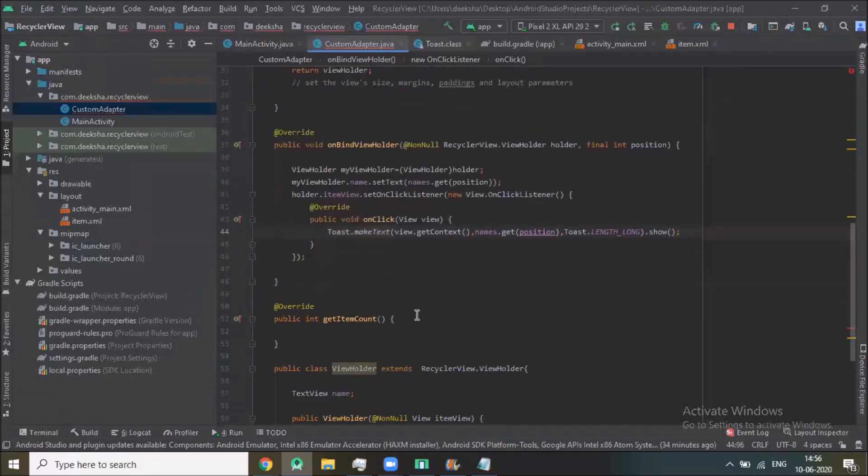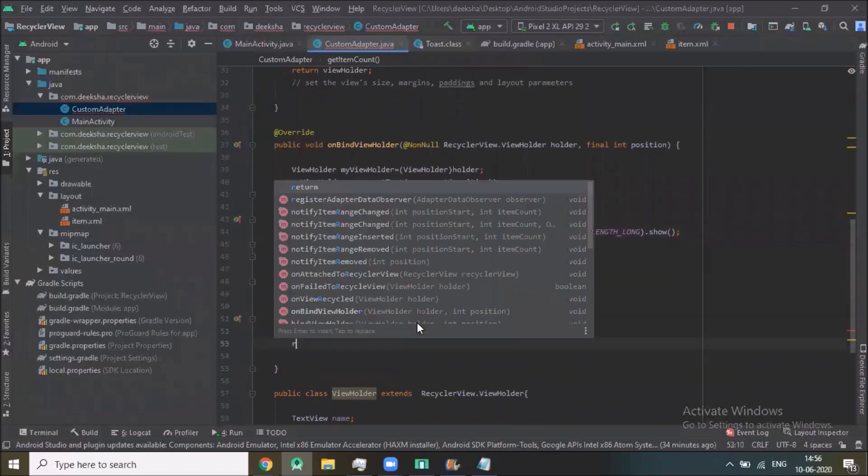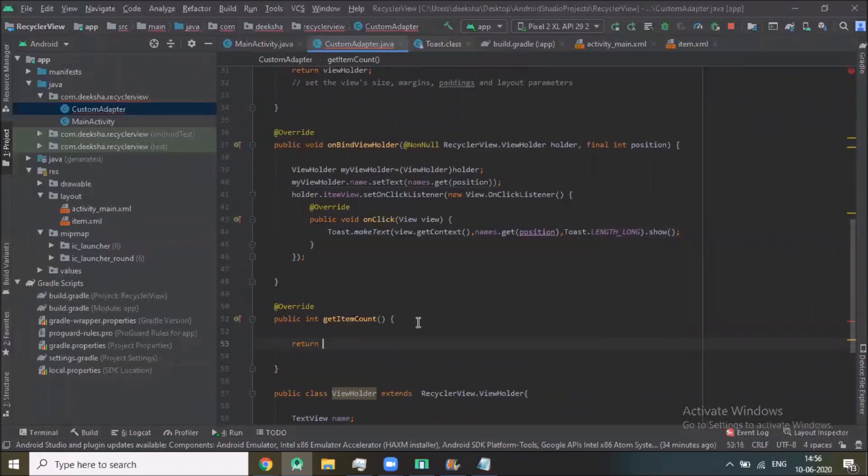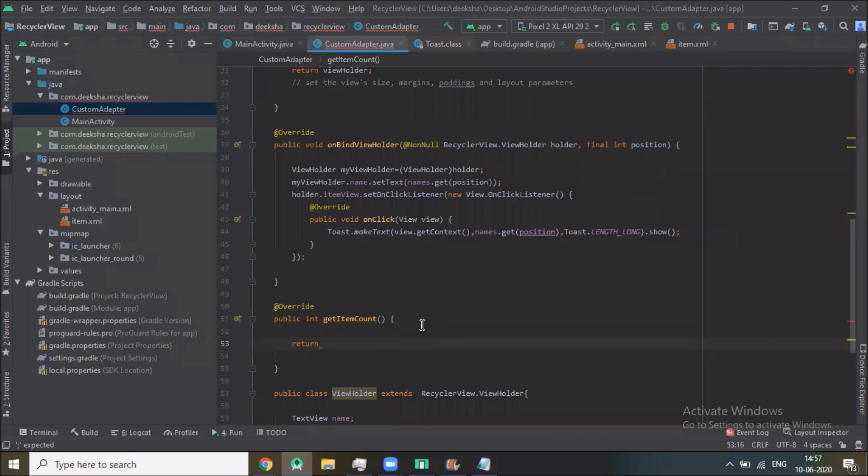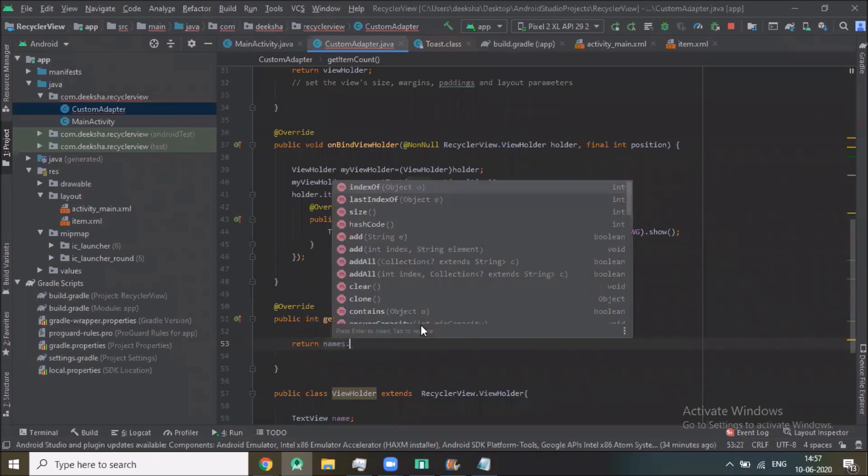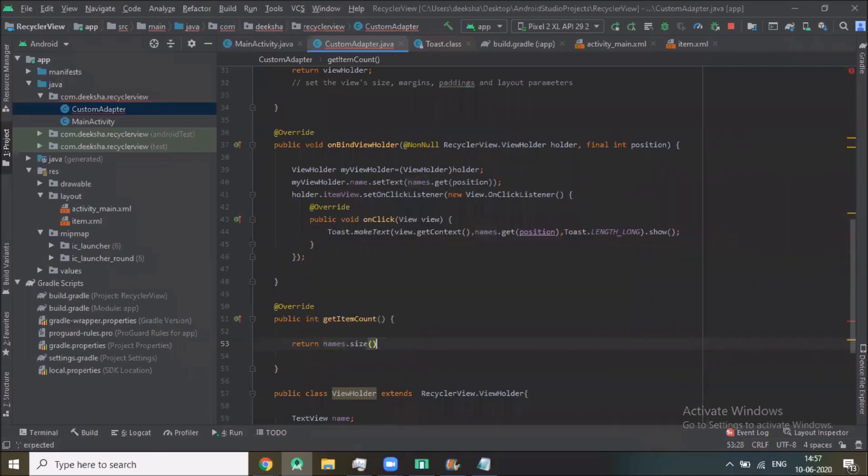Now getItemCount, here we return name.size.